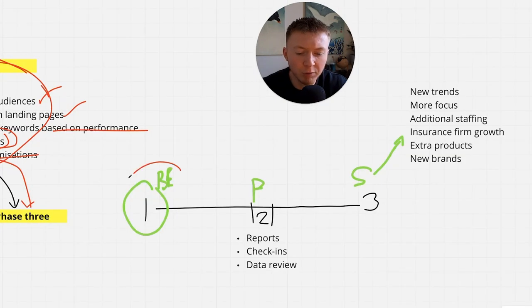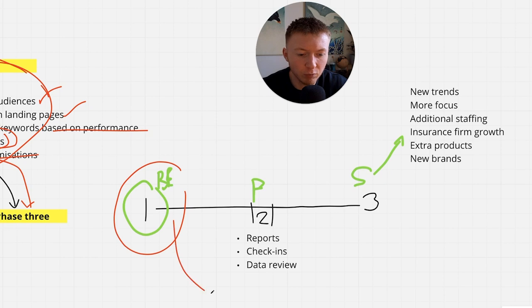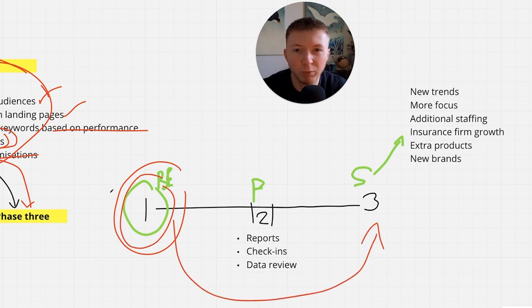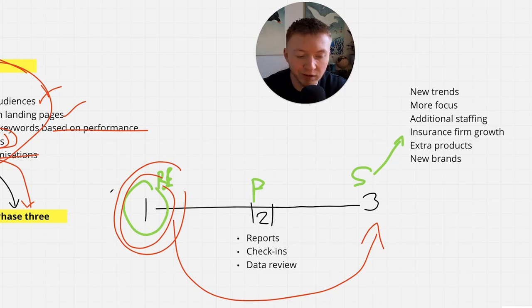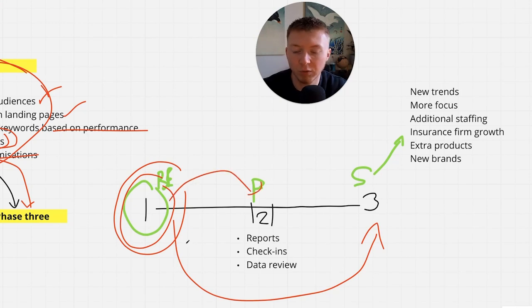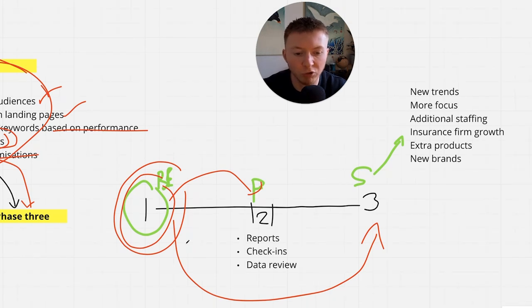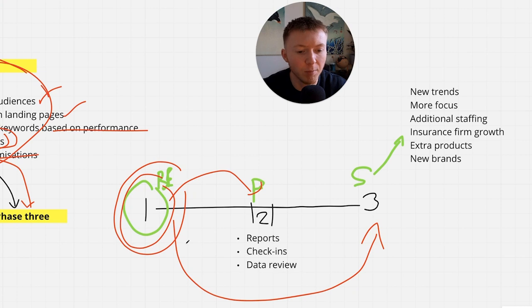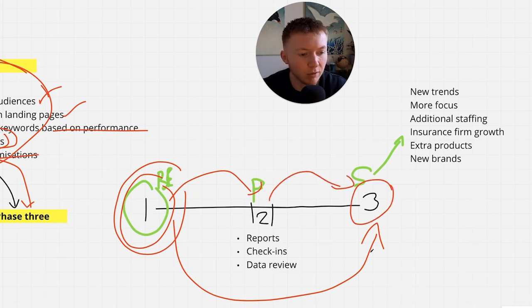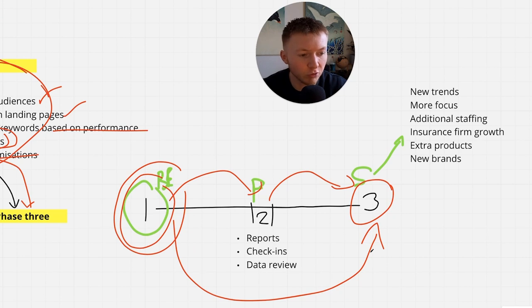We typically see over a ninety day period. Month one, within the first fourteen days, we're actually getting things up and running and then moving over into your month two period, which is us refining optimization and starting to see results coming through, profit and business coming through to the firm. And then realistically, by month three, typically within a ninety day period, we are seeing incredibly great results for our clients.